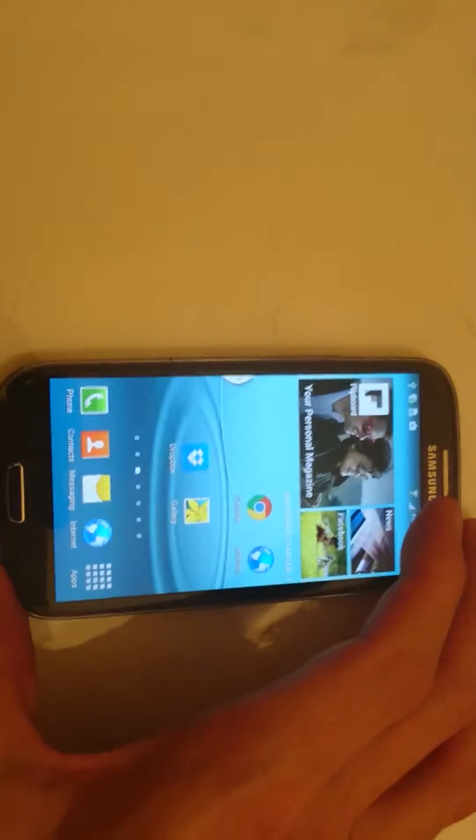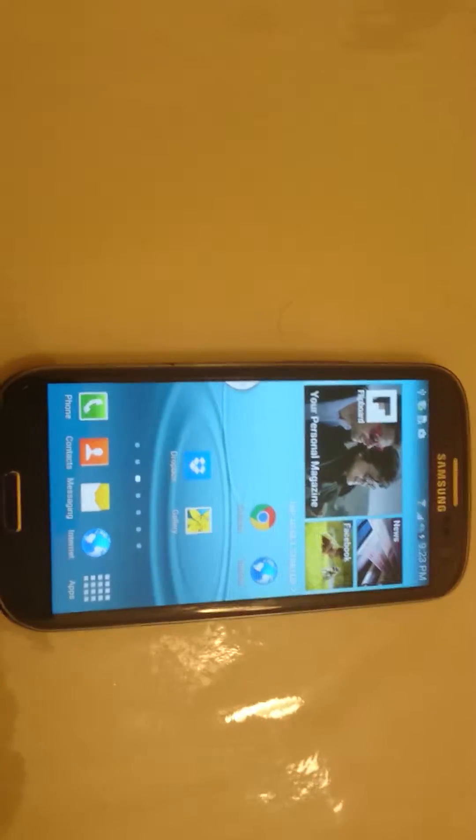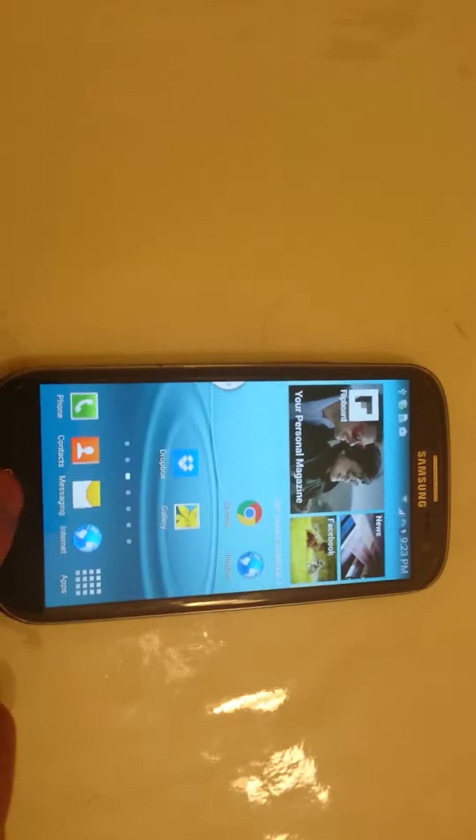Okay, I have a Samsung Galaxy S3 here and I'm going to show you how to uninstall an app.